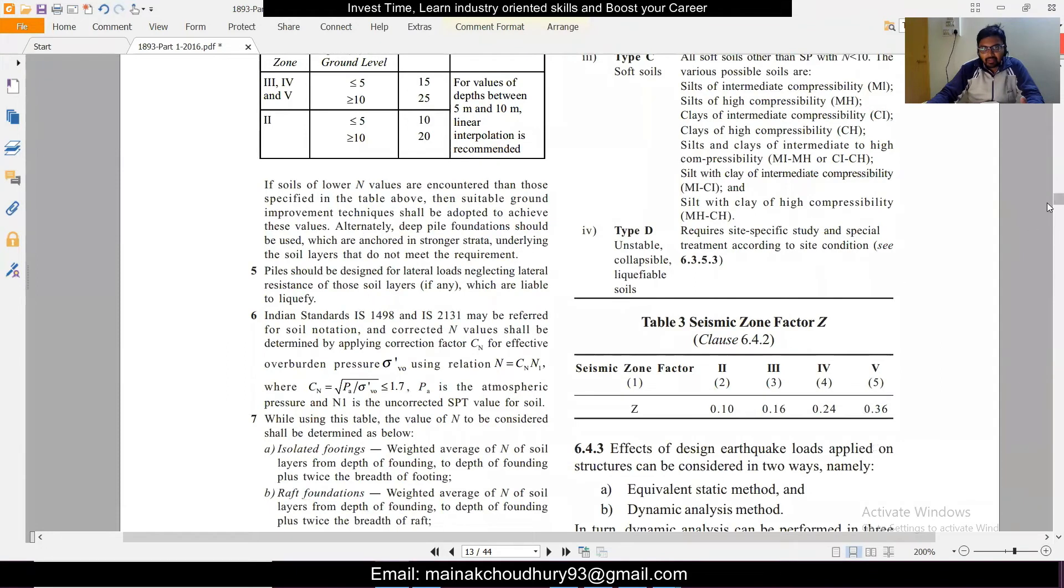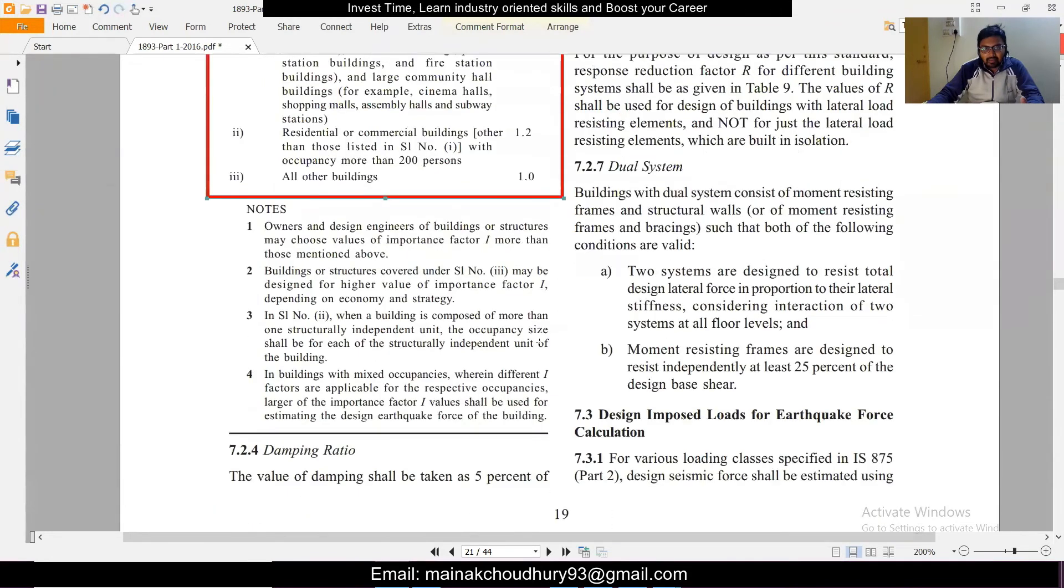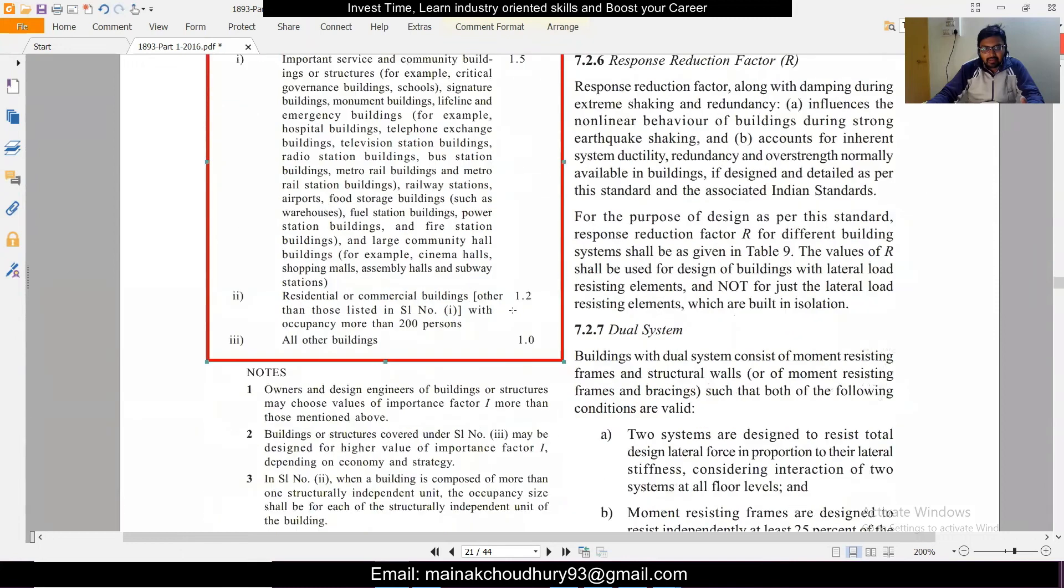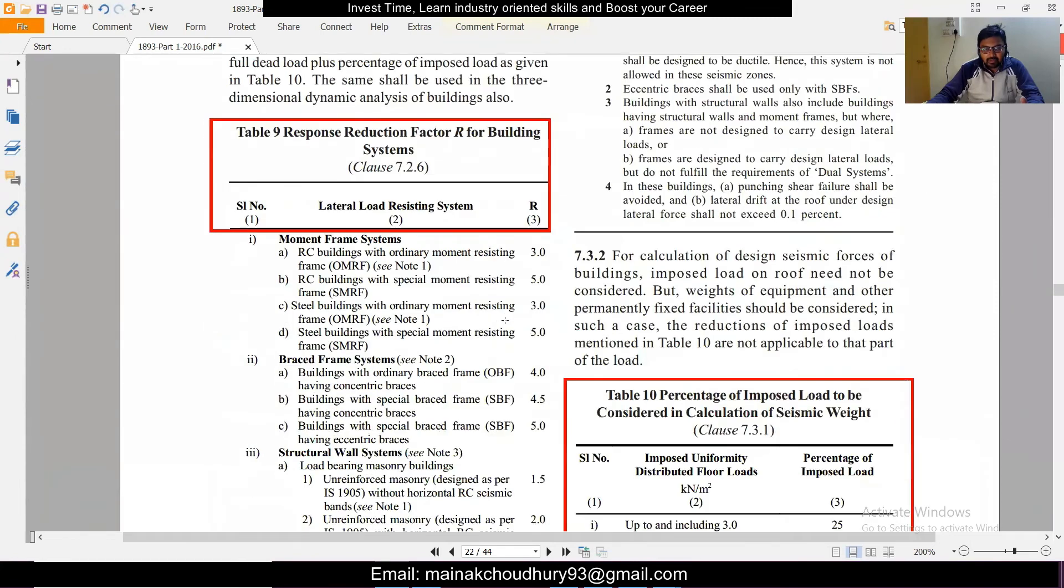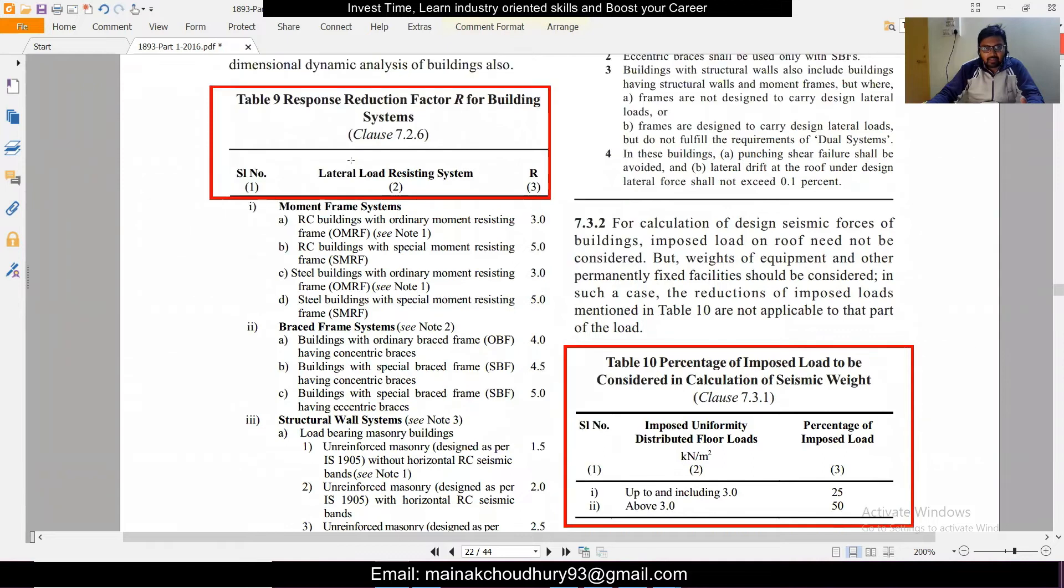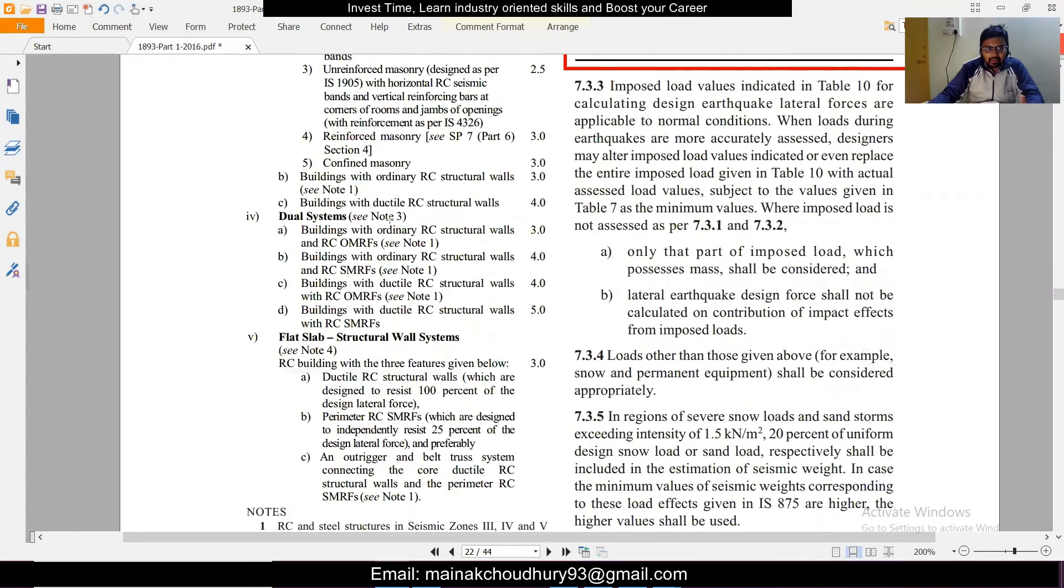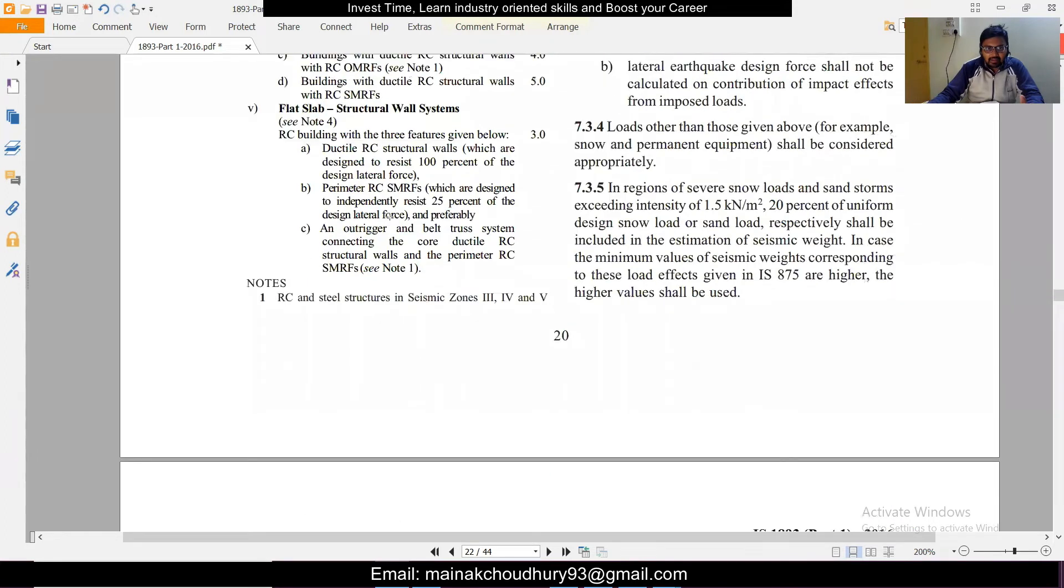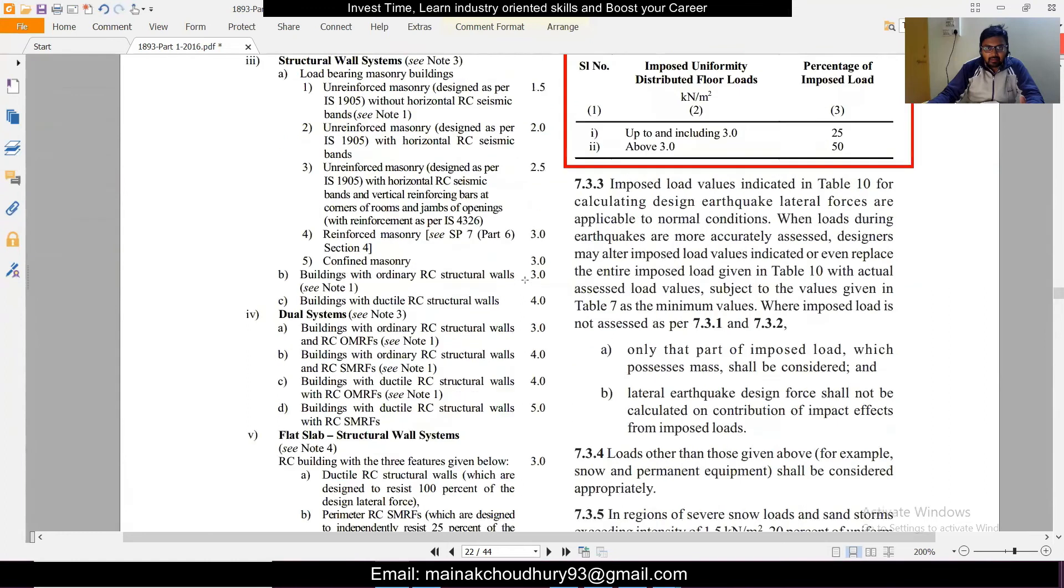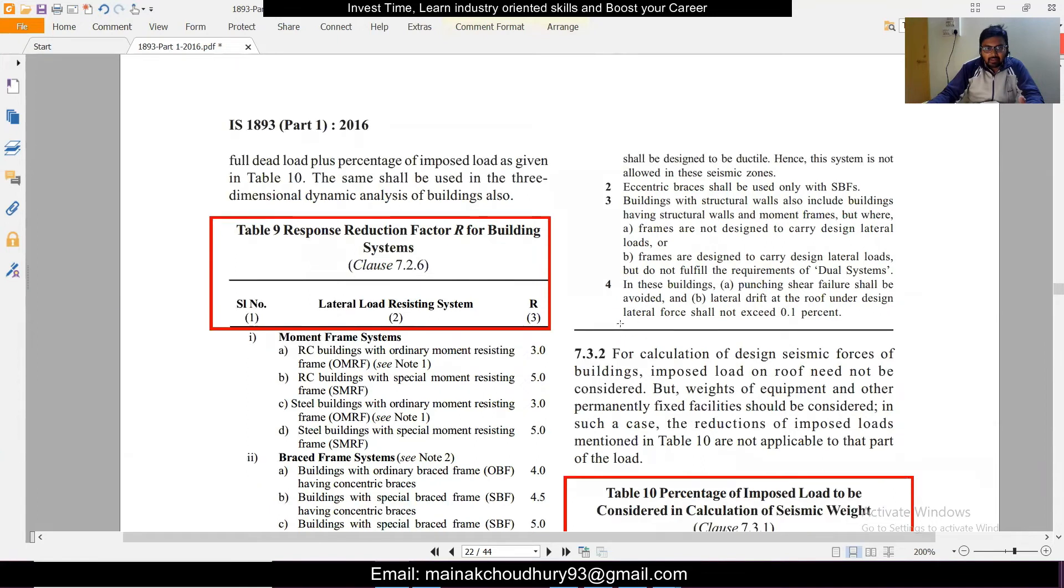And then remains the response reduction factor. In this particular Table 3 you'll also find the seismic zone factor. Table 9 as per the latest code gives the response reduction factor. You can check what is our building type. Generally the building type is RC moment resisting frame or RC buildings - ordinary moment resisting frame or special moment resisting frame. Generally RC buildings are of these two types. You can see Note 1: RC and steel structures in seismic Zones 3, 4, and 5 shall be designed to be ductile and this system is not allowed in these cases.